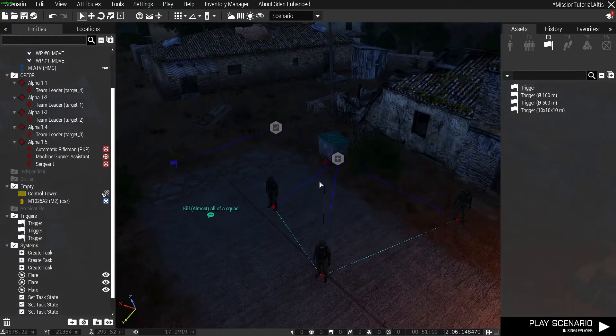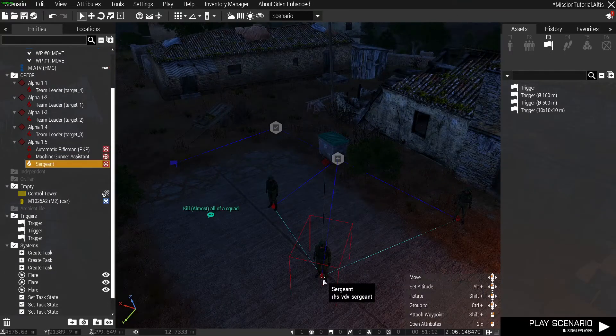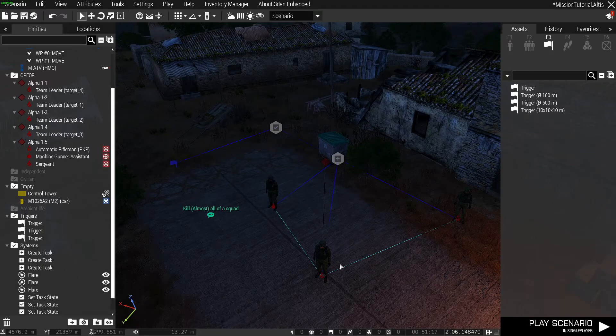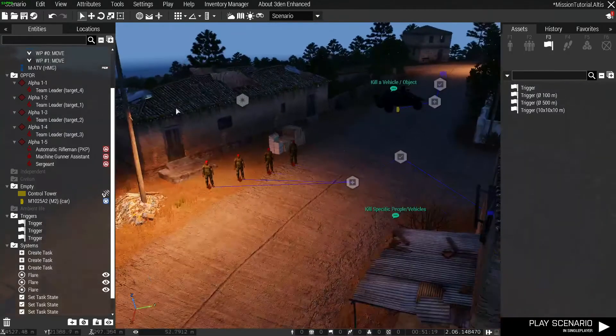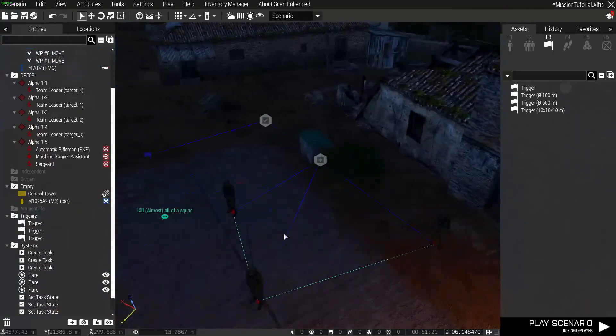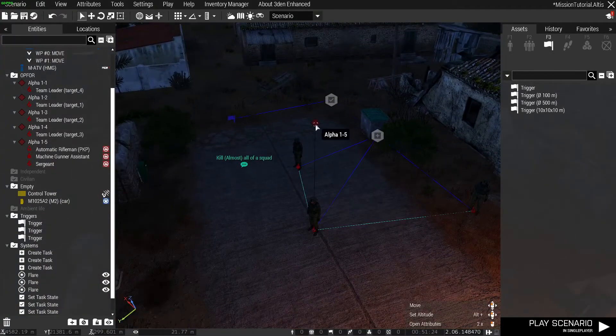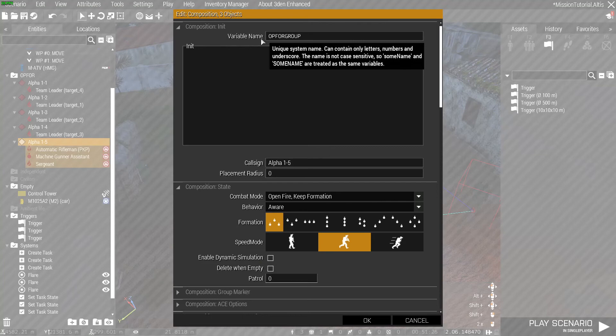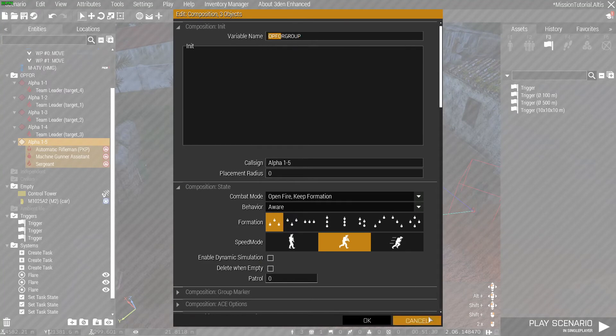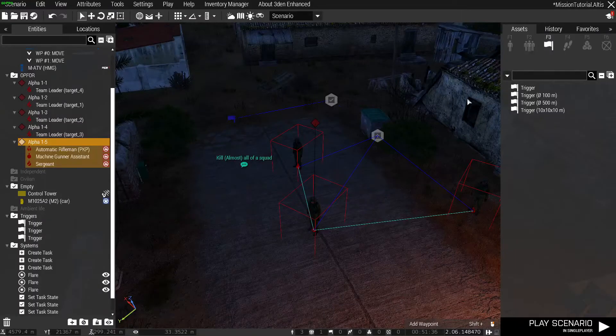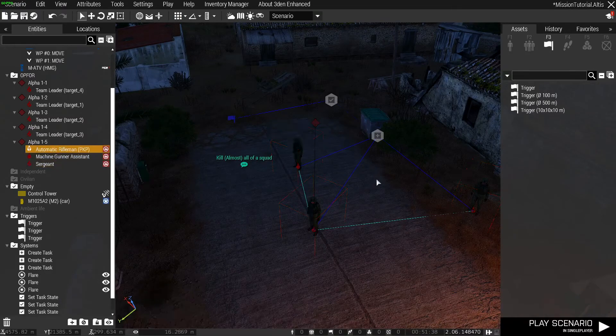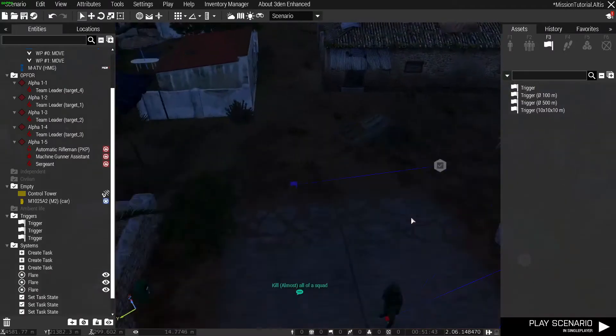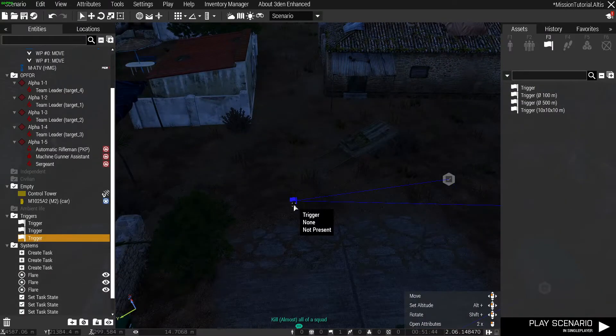To do this we cannot reference each of the individual people because that would drive you insane. Instead we can reference the group, and we're going to give the init of the group a name. So this entire group here is now called opfor_group, which is what we're going to reference it as. Our killer for squad here is also the task.